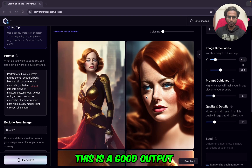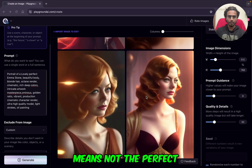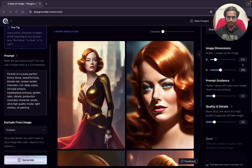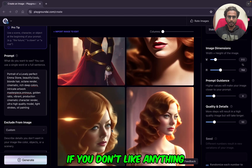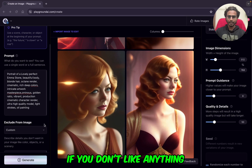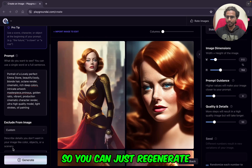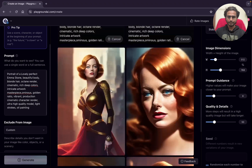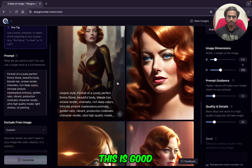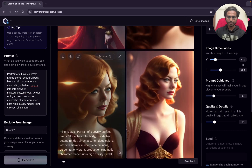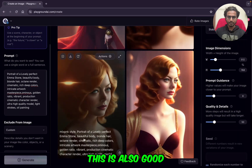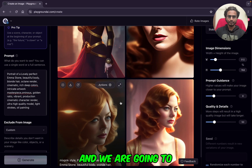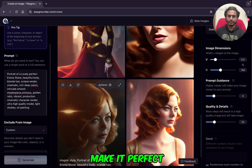This is a good output, but not perfect — we are going to make it perfect. If you don't like anything, you can just regenerate. These images are not perfect; we are going to make them perfect.